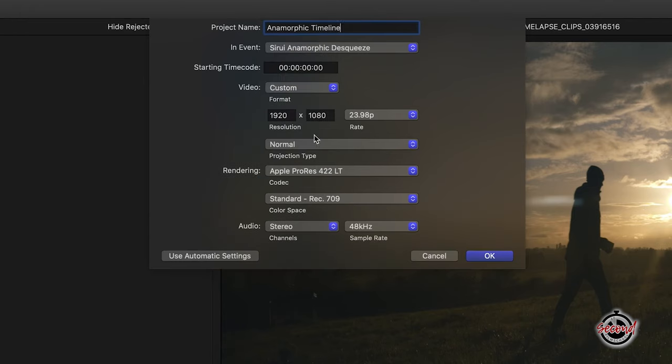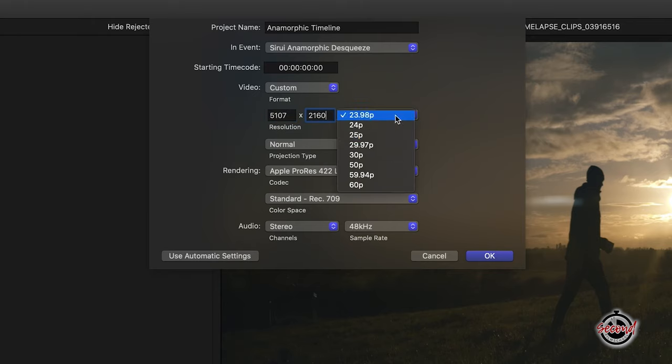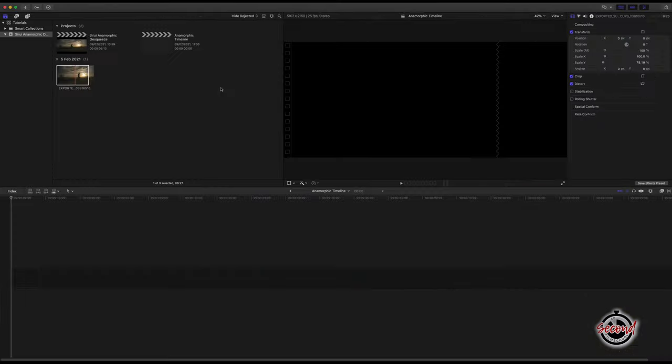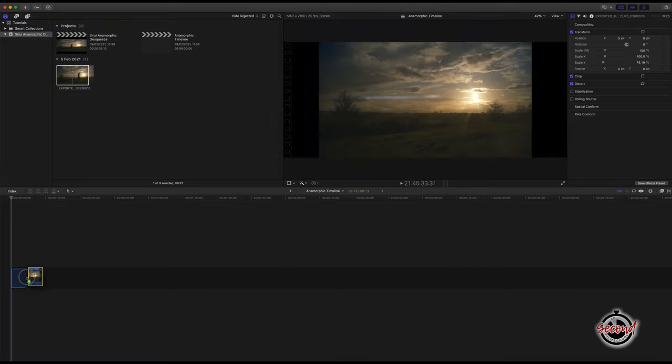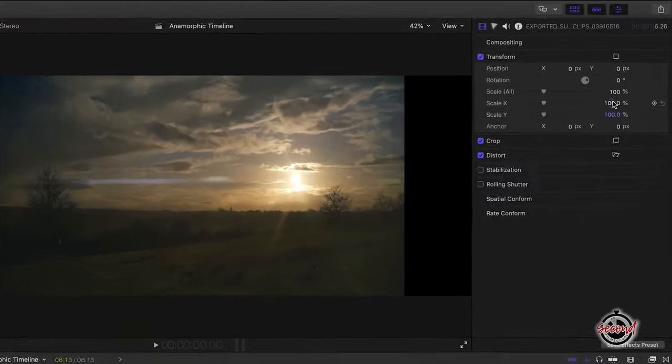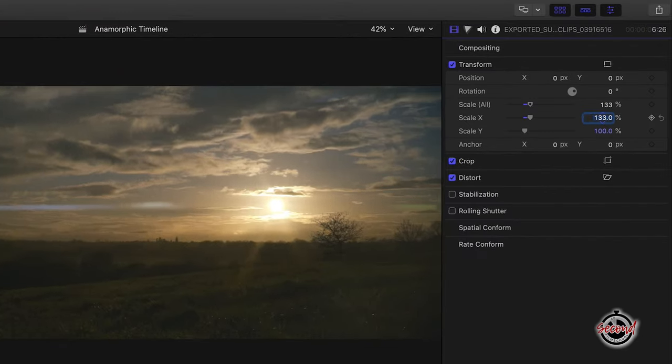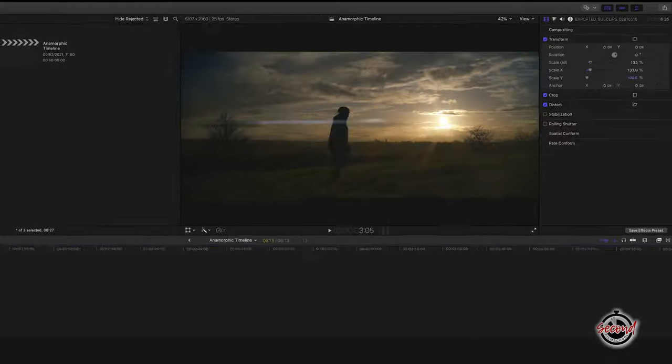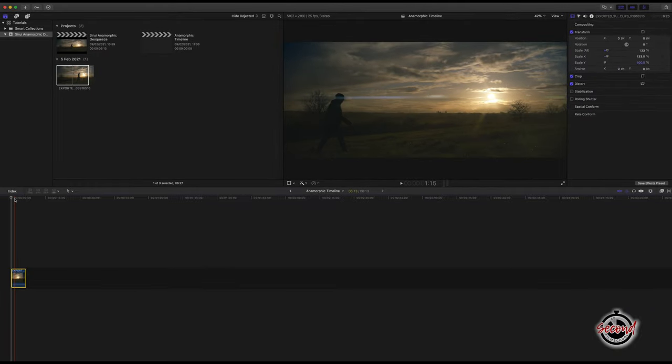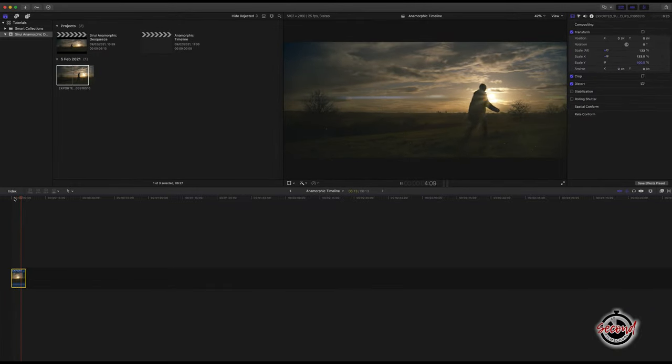Here change the resolution to 5107x2160. Add your footage to the timeline and then in the Transform option change the Scale X property to 133. This will desqueeze your anamorphic footage, meaning that it displays properly and fits correctly within the anamorphic frame.